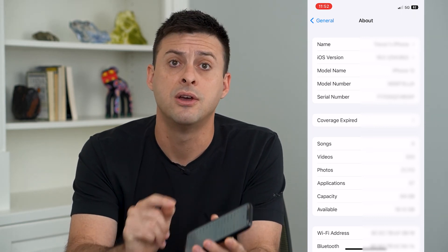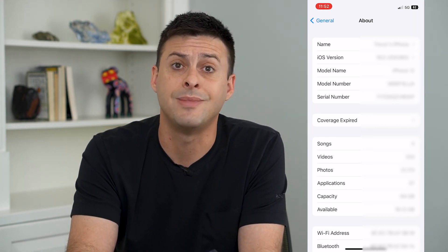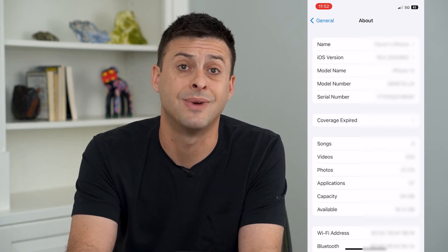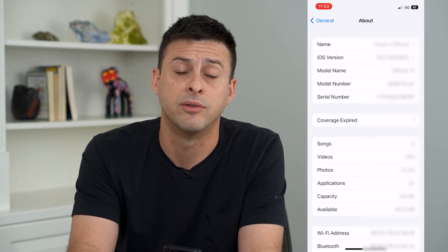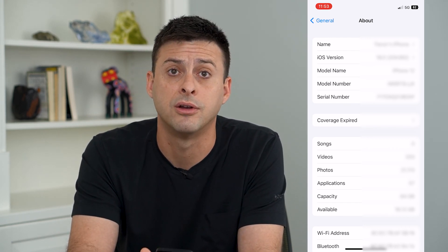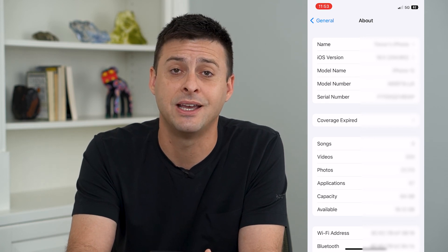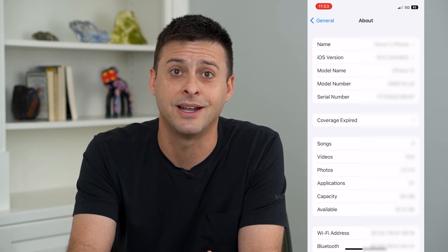If all of this doesn't fix it, you can try removing your physical SIM card from your phone — it may be a corrupted SIM card and you might need a new one from your carrier. Hope this helps, thanks for your time today and I'll see you in the next one.